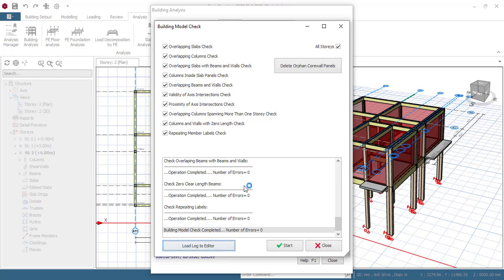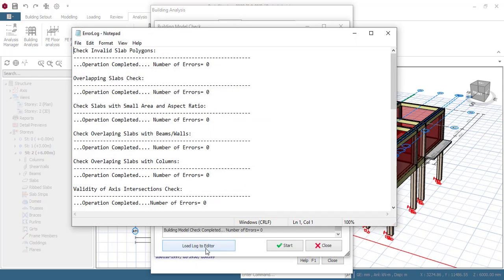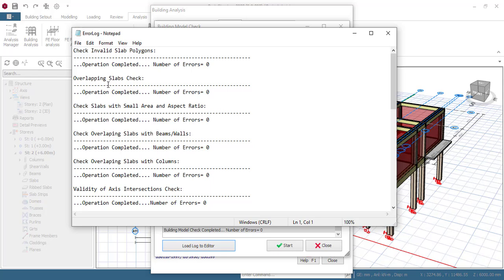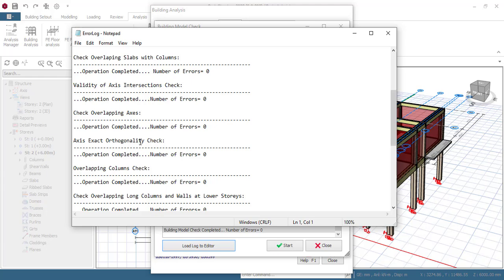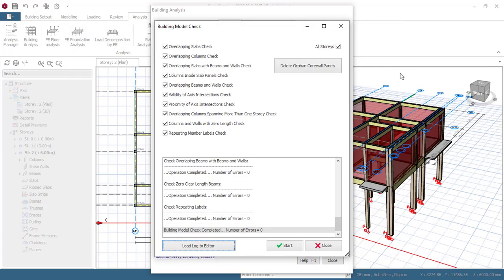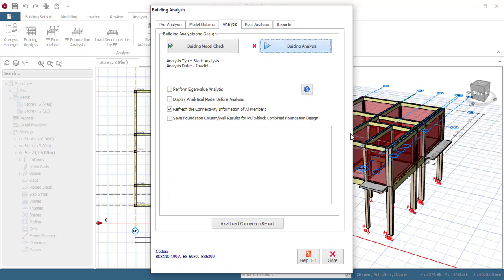The model check shows our number of errors is zero, meaning our model is perfectly okay. If you click Load Log to Editor it will tell you specifically where any error is located. You can see a list of possible errors such as overlapping slab, slab with small area, and others — read through and understand them so that when a specific error appears you know how to go and correct it in your model. Once done, click Close and proceed to Building Analysis.